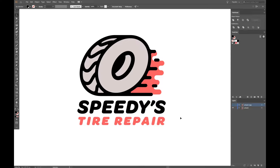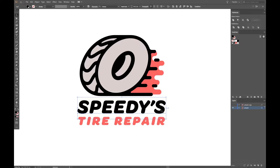Today we'll be going over how to outline text in Adobe Illustrator and the benefits of doing so. With your document open in Illustrator, select your text. See that blue underline? That means that this text is live. Live text is great because we can continue to edit it. However, once we have it looking exactly as we'd like, it should be outlined.